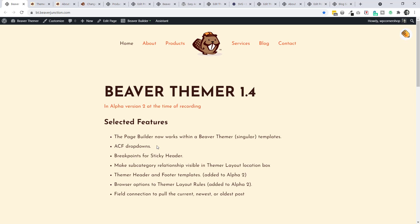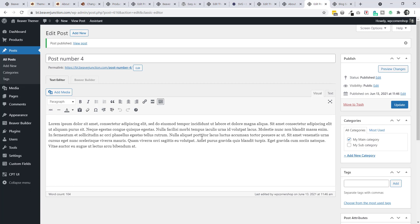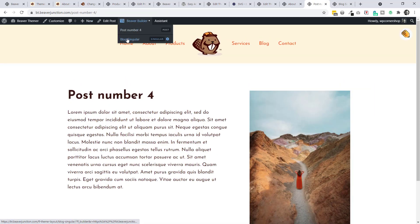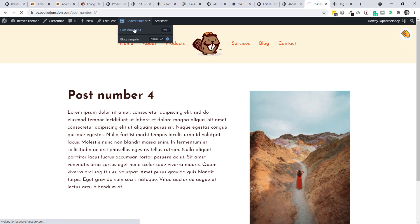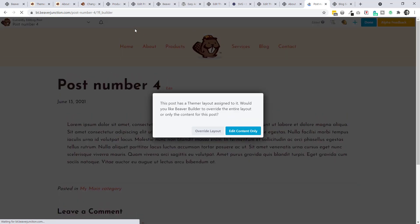The main feature is something the team has wanted to do for a couple of years: having the page builder work for your content within a Beaver Themer template. Previously you had to choose one or the other - either laying out your templates or using the page builder for content. Now you can have both. I've set up a post in the regular way, putting content into the backend, with a singular Themer template applied.